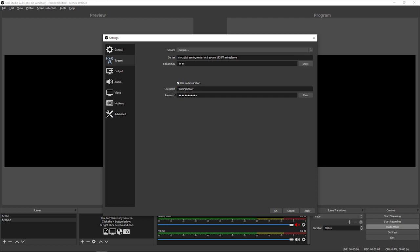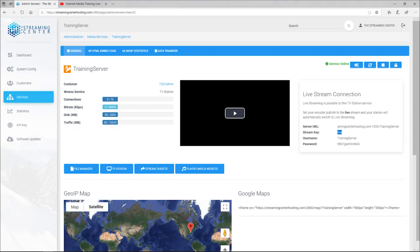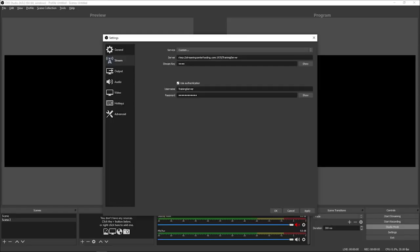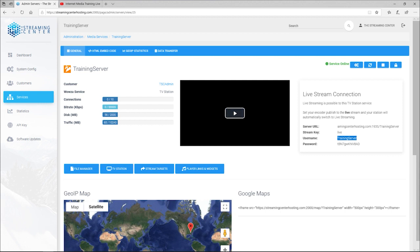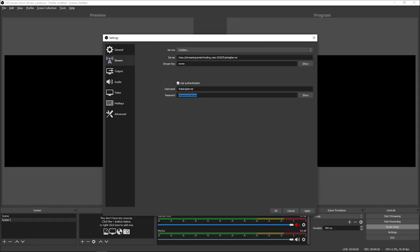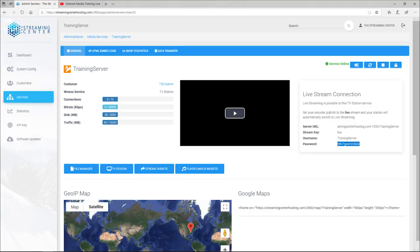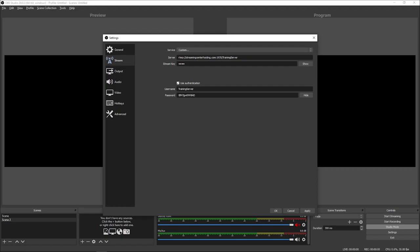Next, go to your broadcast platform for your 24-hour TV station and copy the Username, then paste it into the Username field in OBS. Then do the last thing — copy the Password from your broadcast panel under your live stream connection and paste it into the Password field. To make sure you pasted it correctly, click Show and verify the last few digits match what you have on your broadcast platform. Once you do that, you should be good to go.